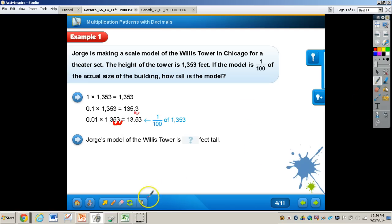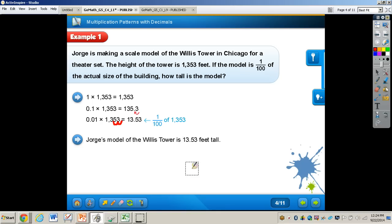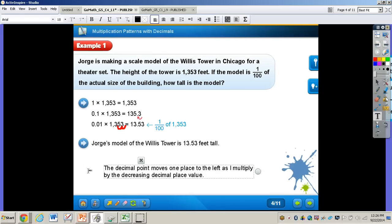So I can see that George's model of the Willis Tower is 13 and 53 hundredths feet tall — still a pretty tall model, but not nearly as tall as the original. Now at the bottom of page 161 it says: as you multiply by decreasing powers of ten, how does the position of the decimal point change in the product? The answer is: the decimal point moves one place to the left as I multiply by each decreasing decimal place value.